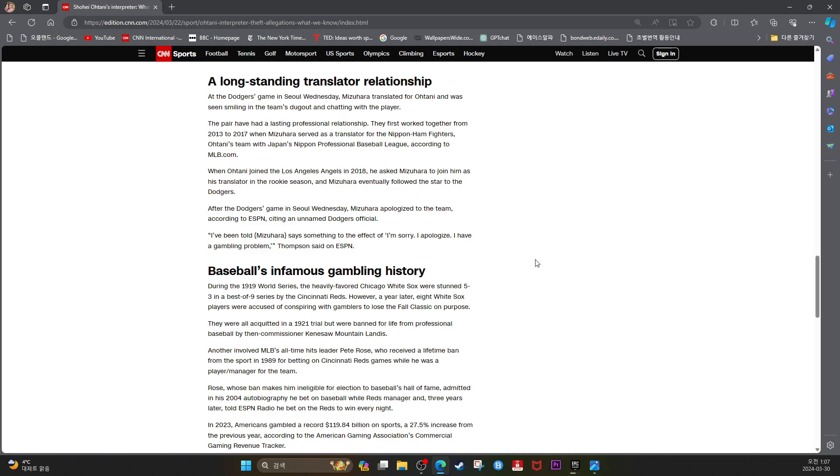They first worked together from 2013 to 2017 when Mizuhara served as the translator for the Nippon Ham Fighters, Ohtani's team with Japan's Nippon Professional Baseball League, according to MLB.com.